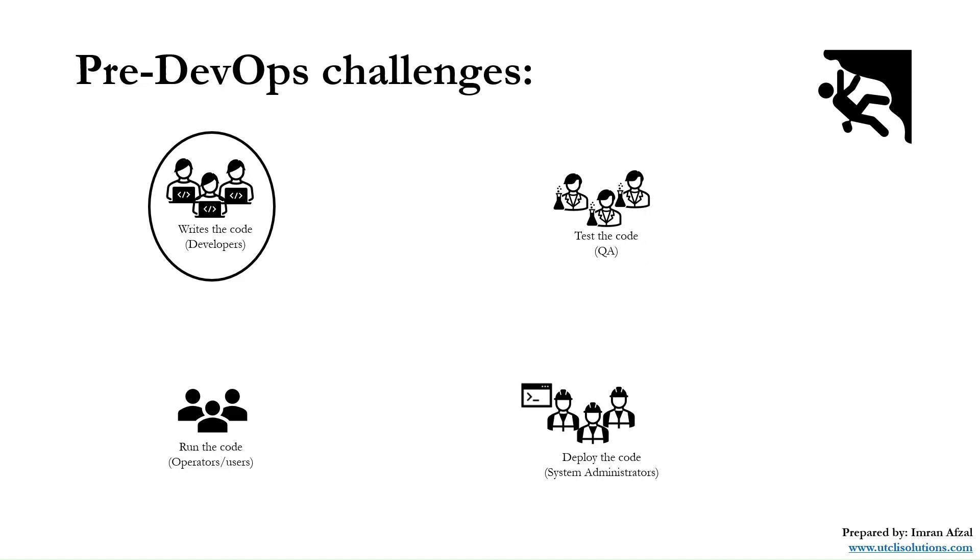QA sends it back to the developer again. It actually creates a huge gap and takes a lot of time.